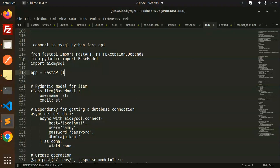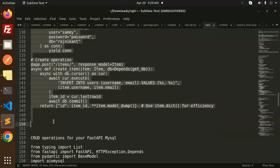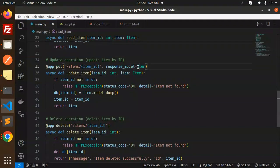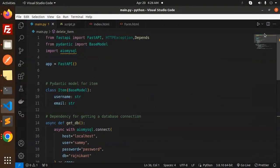If you like the video, please like, share, and comment. Let's get started. We're going to look at how you can connect to MySQL with FastAPI.